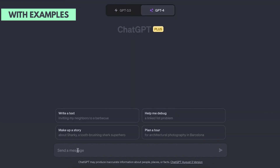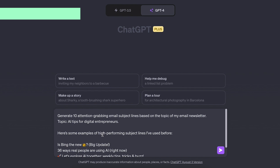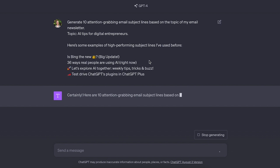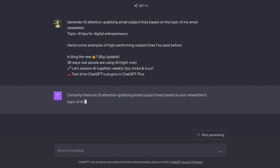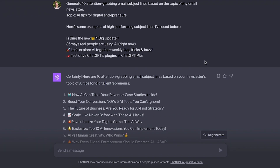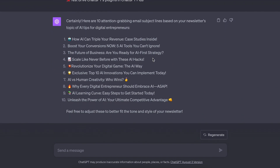Now let me show you what this looks like when we give the AI examples. We use the same action instructions, but add at the bottom: here are some examples of high-performing subject lines I've used before — and then list four of them. The output is so much better: the subject lines are much shorter, snappier, more interesting, and I can already see some I can use right away.